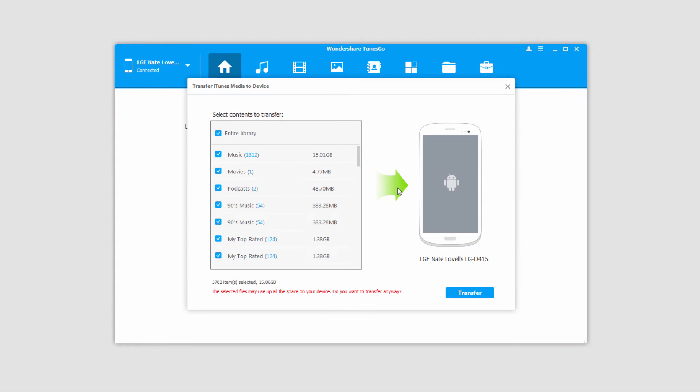So click on that. It's going to load up all of our iTunes library for us and will tell us how much is in each section as well as how much space it takes up. That way you can manage your space and not put too much on your Android device.